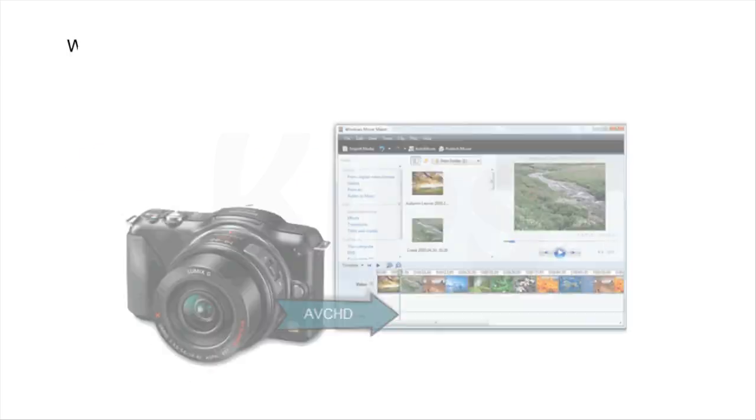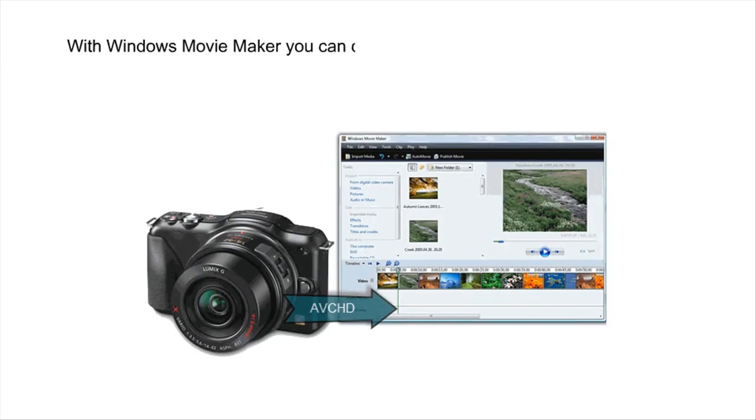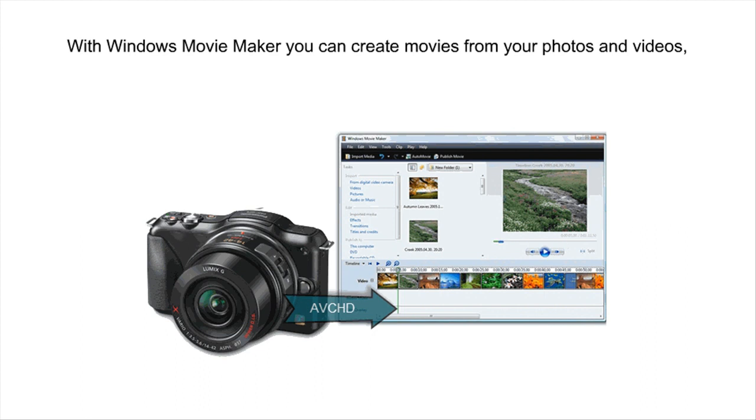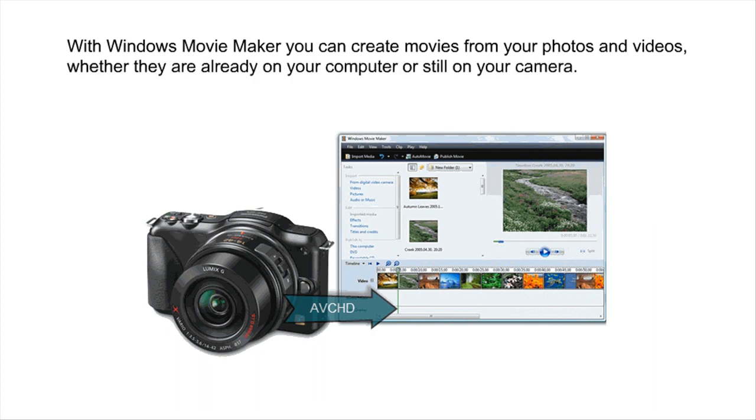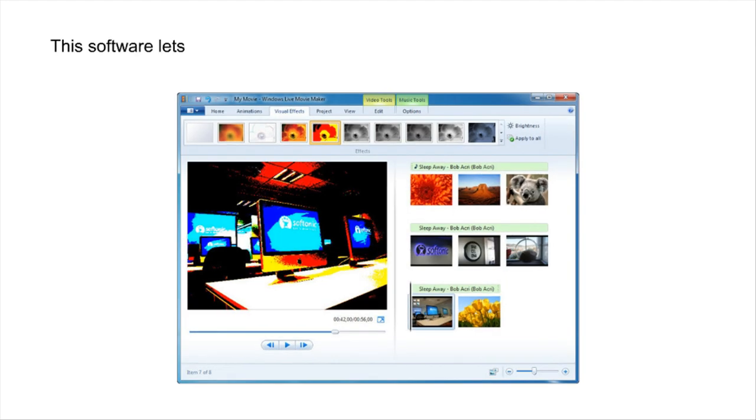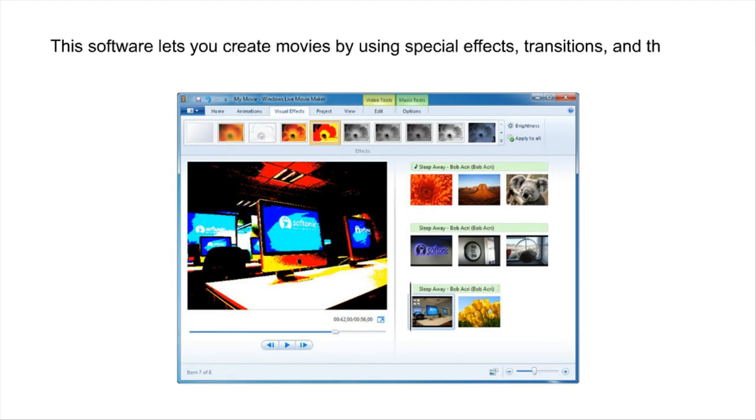With Windows Movie Maker, you can create movies from your photos and videos whether they are already on your computer or still on your camera. This software lets you create movies by using special effects, transitions and themes to make your movie stand out.